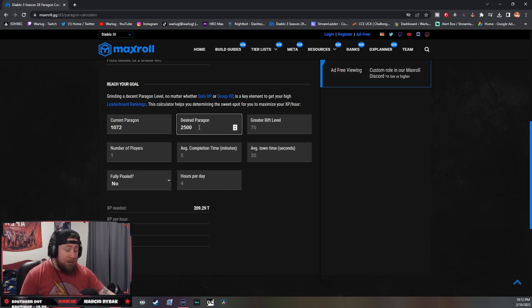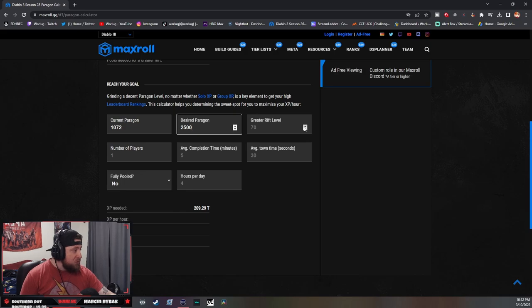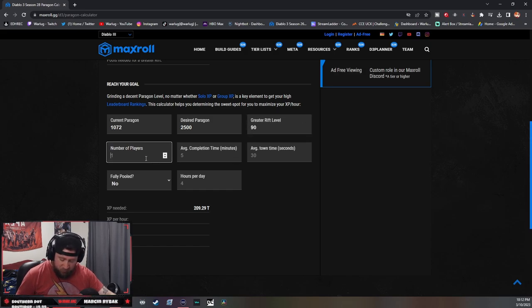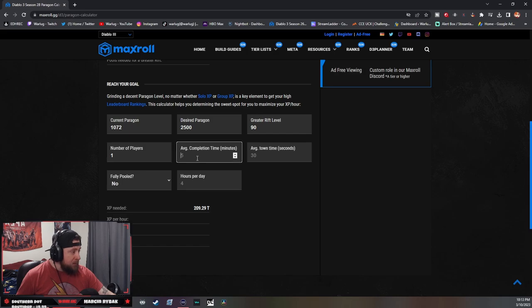So the Greater Rift I want to do - let's go all the way up, let's say we want to do 90s. Number of players is one, that's me.